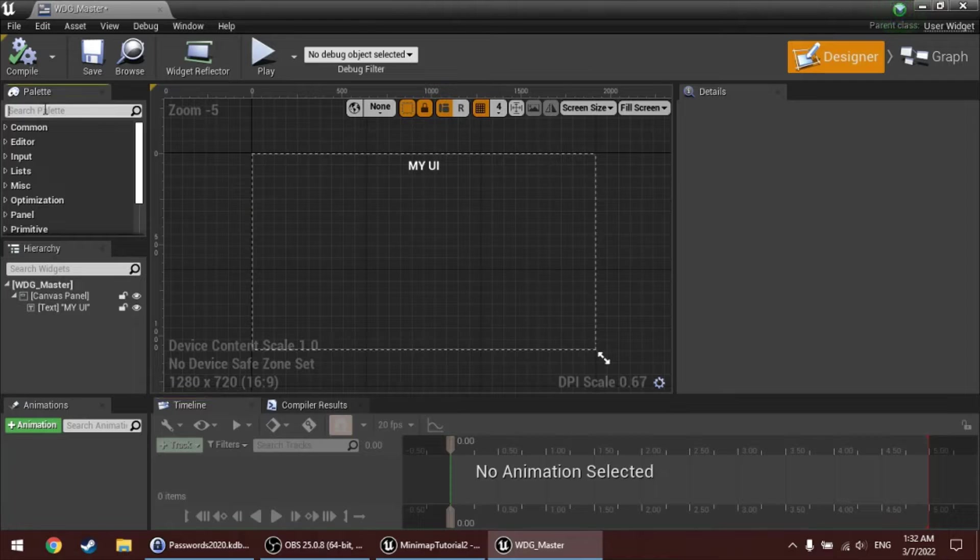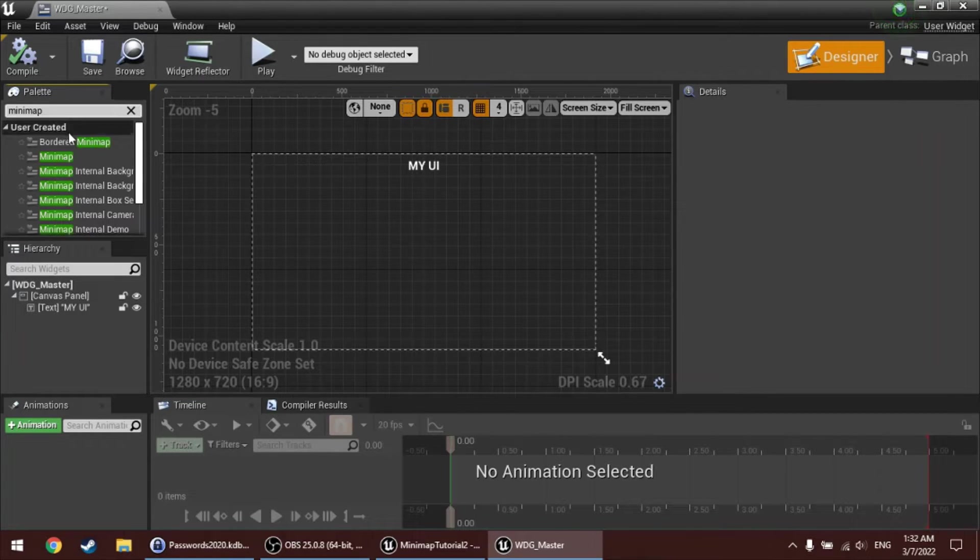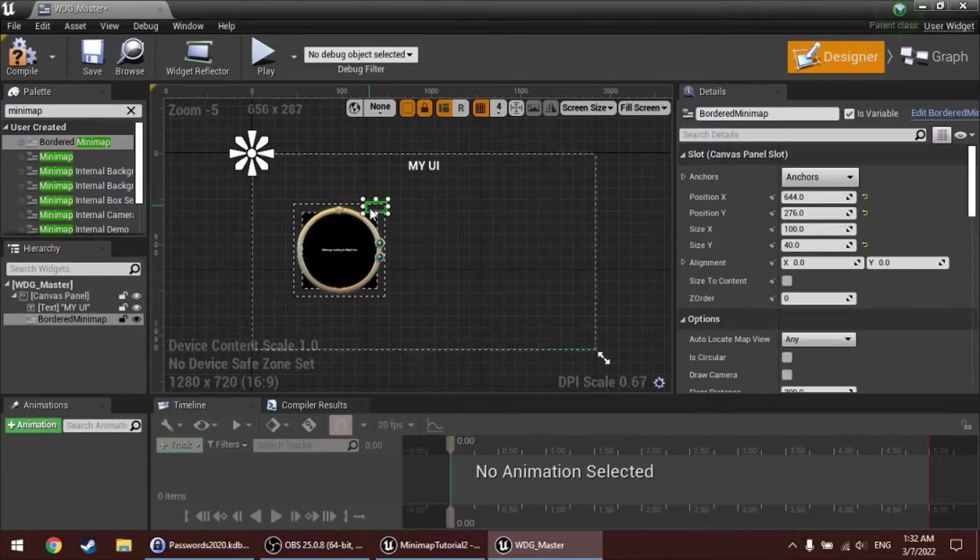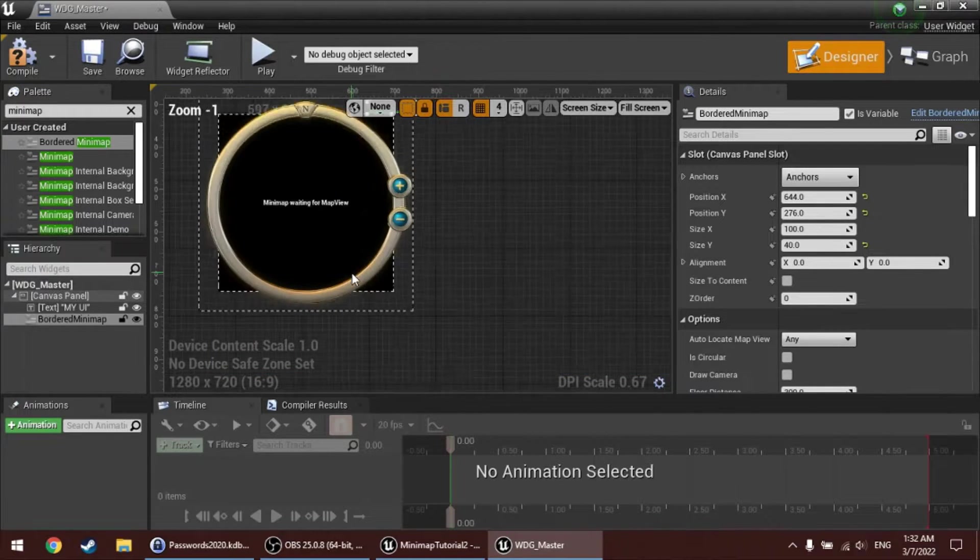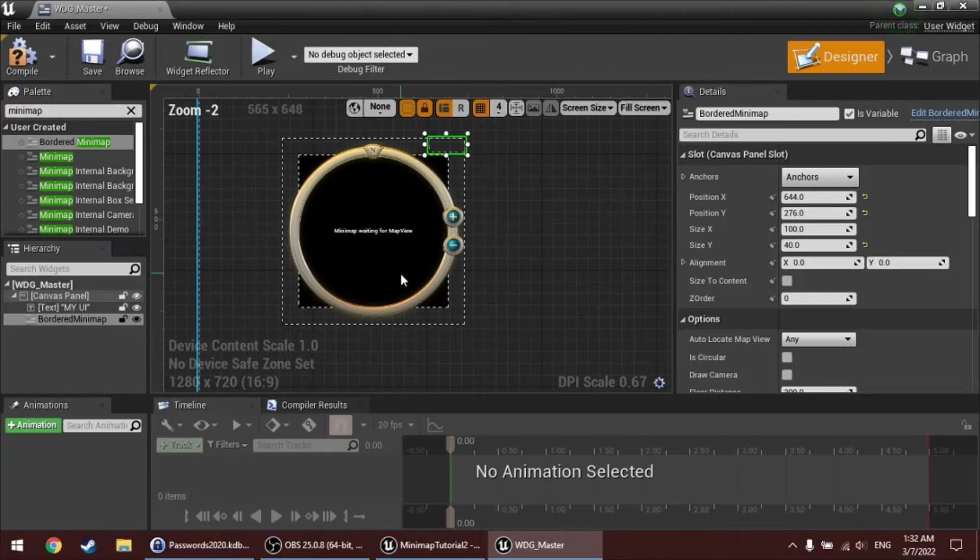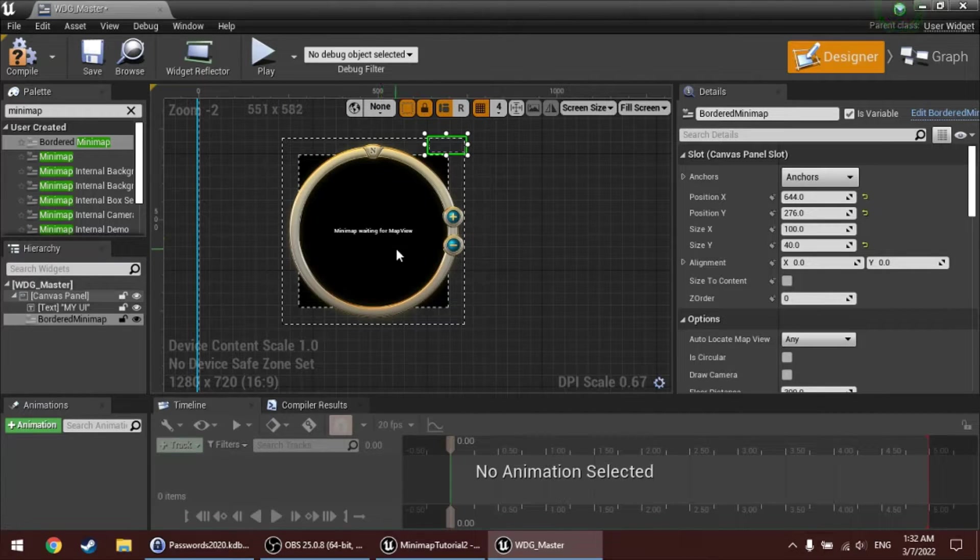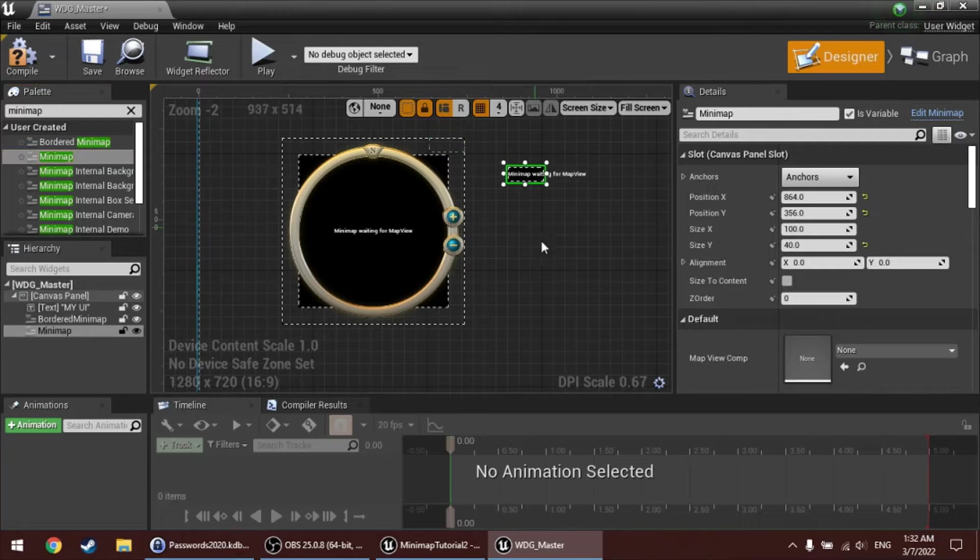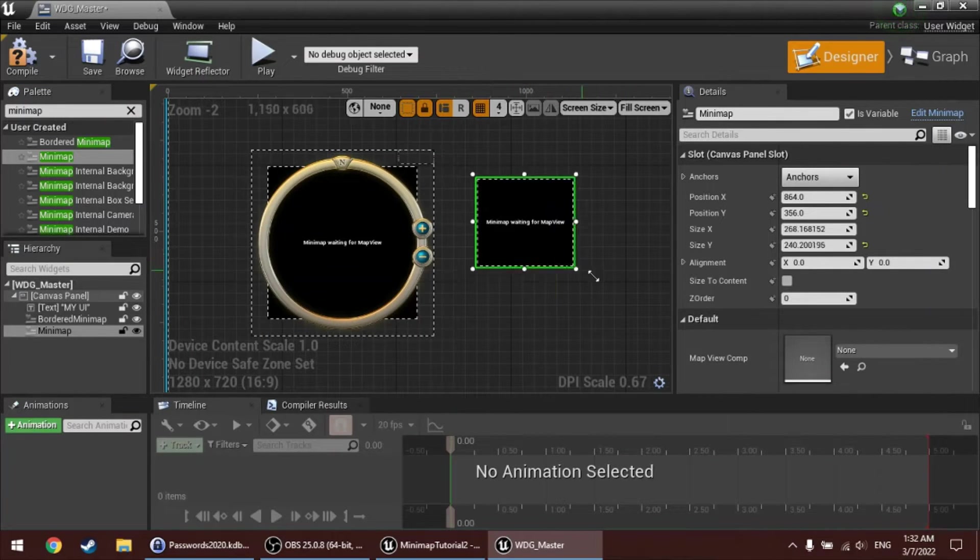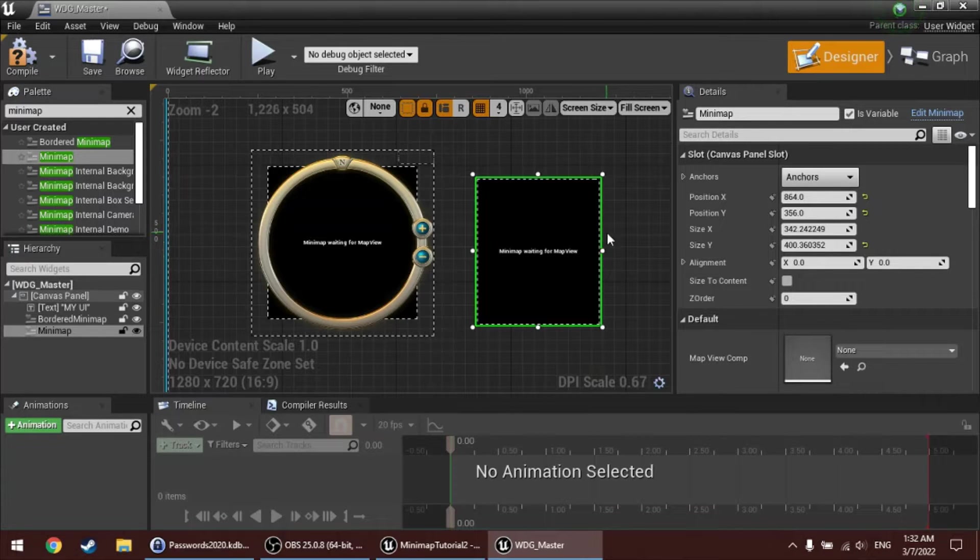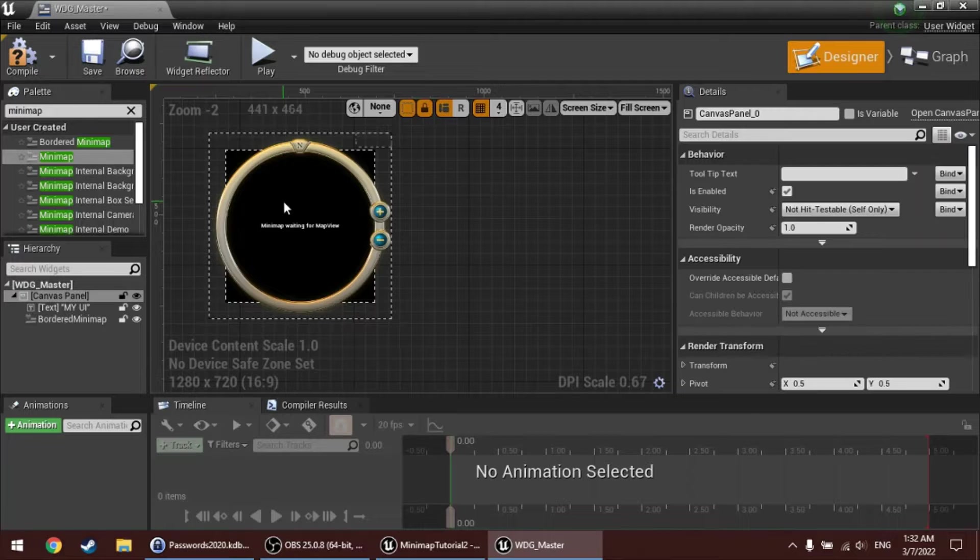Now, I'm going to add a minimap to this UI. So, in Palette, I'll search for minimap. And you can choose to drag in a bordered minimap, which contains graphics that I prepared for you, or you can go for a borderless minimap, which is a widget that you can just resize and add your own graphics. In this video, I'll use the bordered minimap.